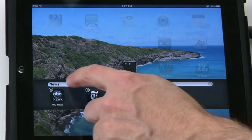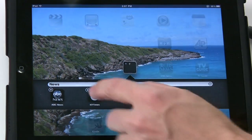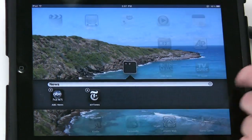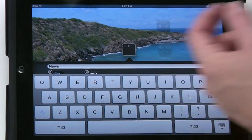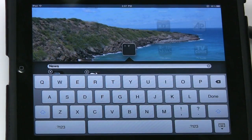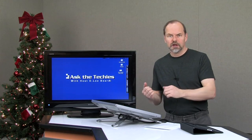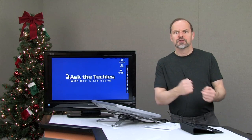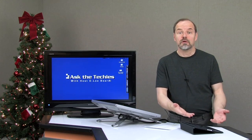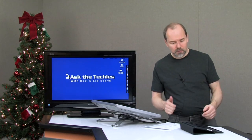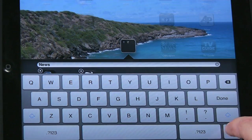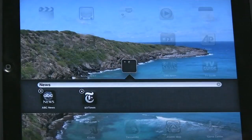Now of course I can go in here and tap and decide I want to call it something else. I can say 'Favorite News,' and then I can have another folder called 'Less Used News' or 'Local News,' whatever I want it to do. I'm just going to close that keyboard.